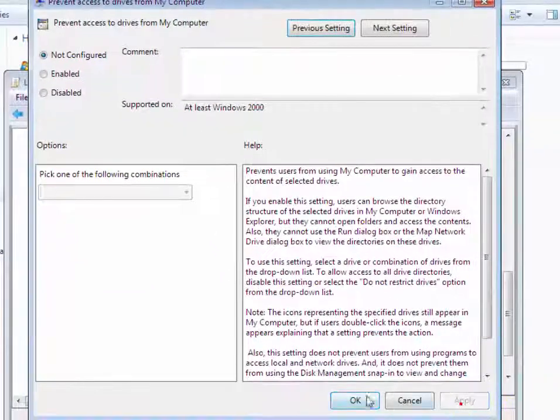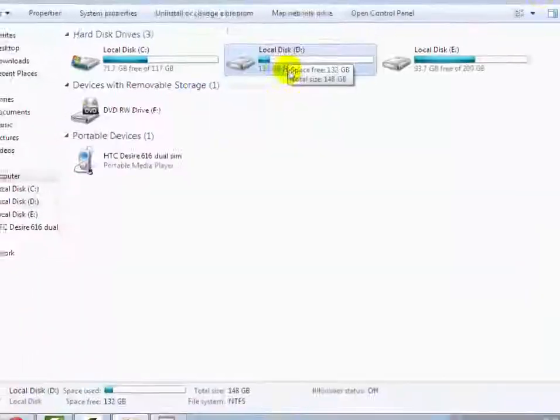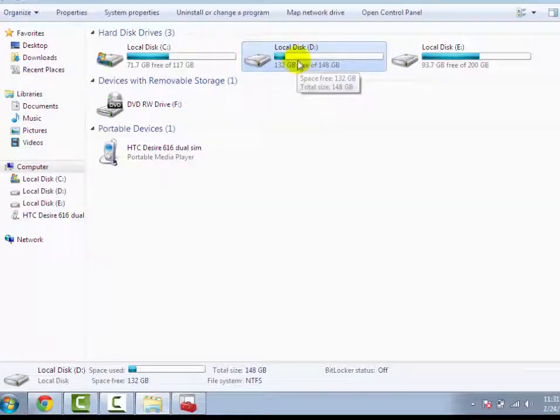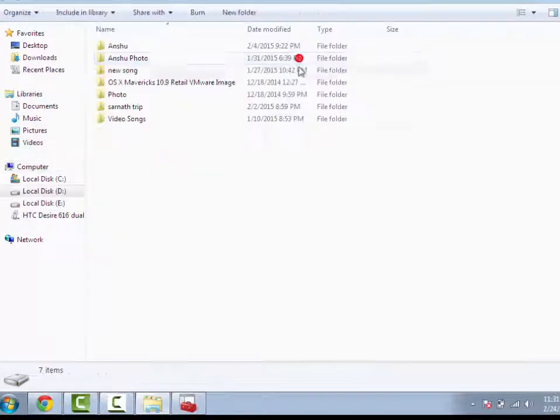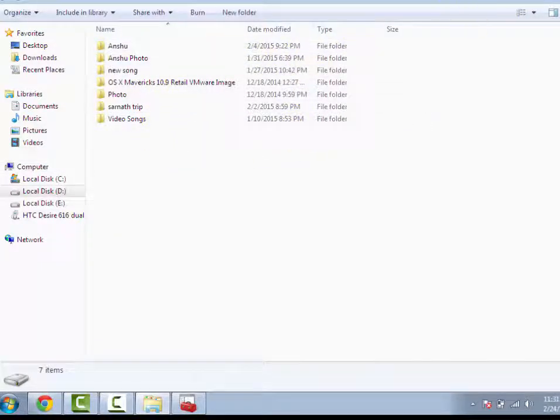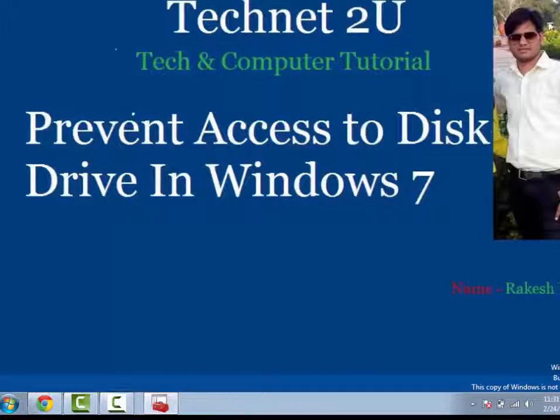Now you can access disk drive D again. You have successfully accessed it. Thanks for watching this video. Have a nice day.